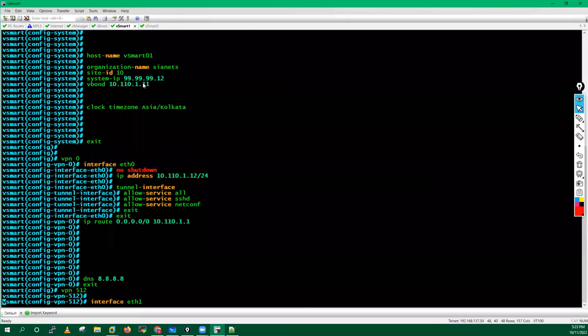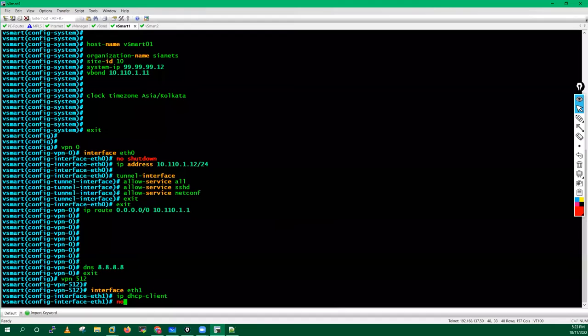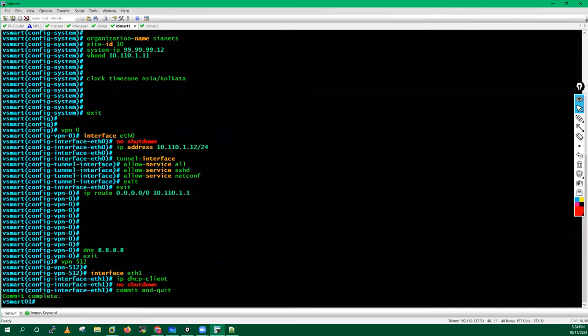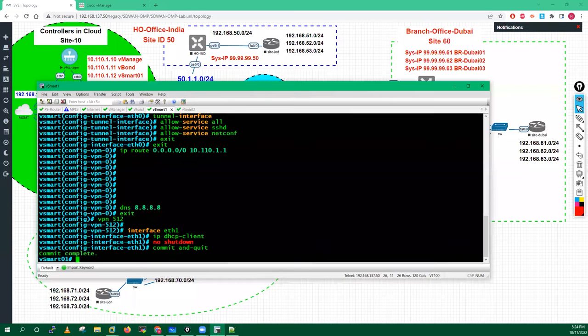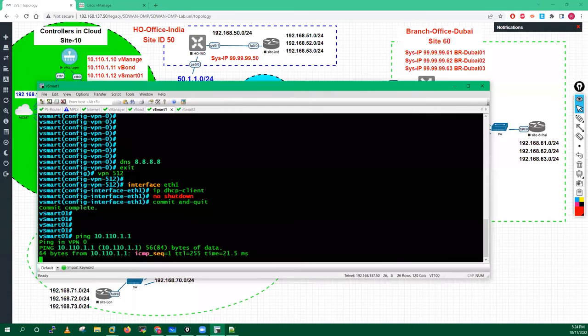Commit and quit. This is the configuration for vSmart1. Now from vSmart1 let's try to ping 10.110.1.1 — pingable. 10.110.1.10 — vManage is also pingable. vBond is also reachable. Ping Cisco.com — let's see if the internet is reachable. Internet is also reachable, which means we are good with the vSmart1 configuration. Now let's do the vSmart2 configuration.